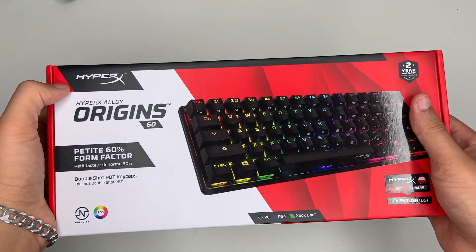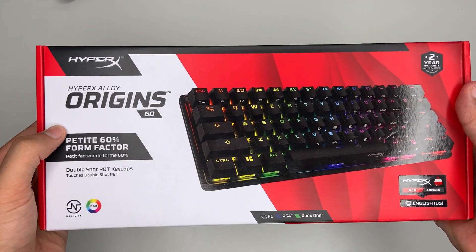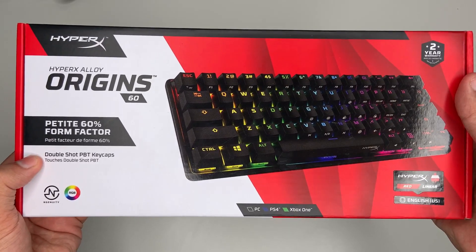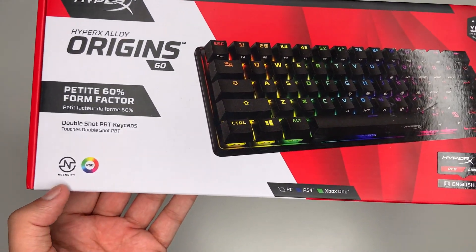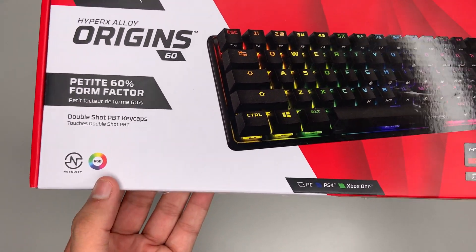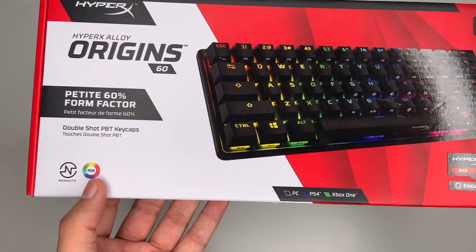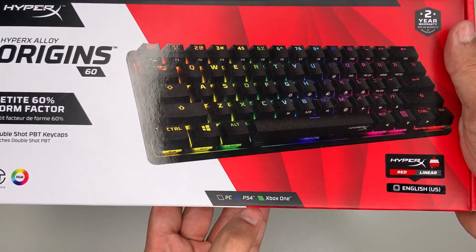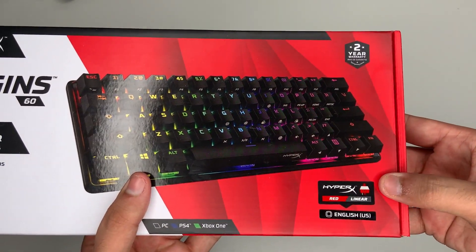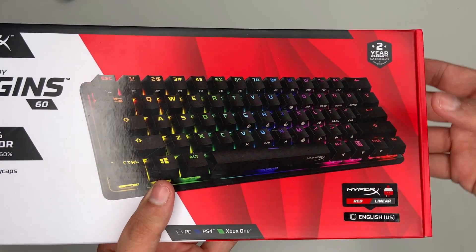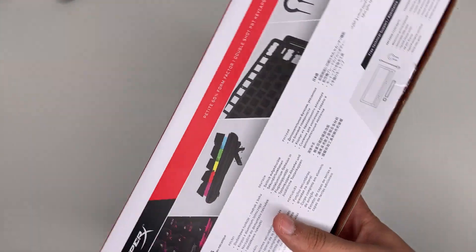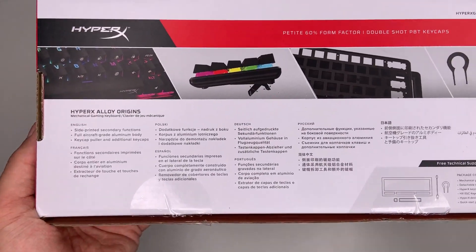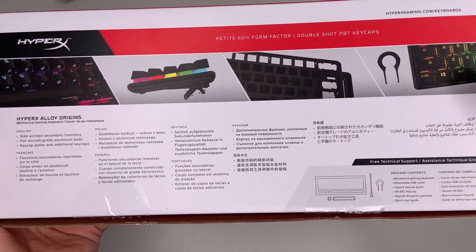On the front here we have the name HyperX Alloy Origin 60, double shot PBT keycaps which are the keycaps on the keyboard, NGenuity which is the software for HyperX products on your computer, RGB compatible with PC, PS4, and Xbox One, HyperX red linear switches, English US, and two year warranty. The back here just tells us a bit about the keyboard and what comes inside.